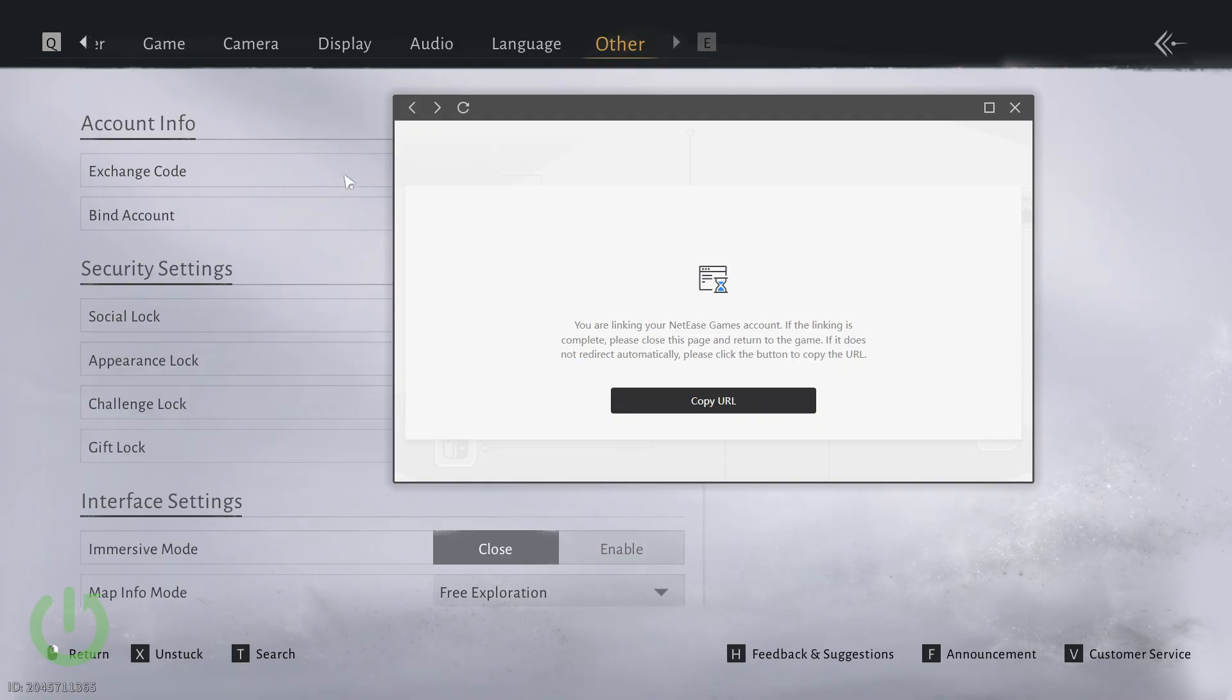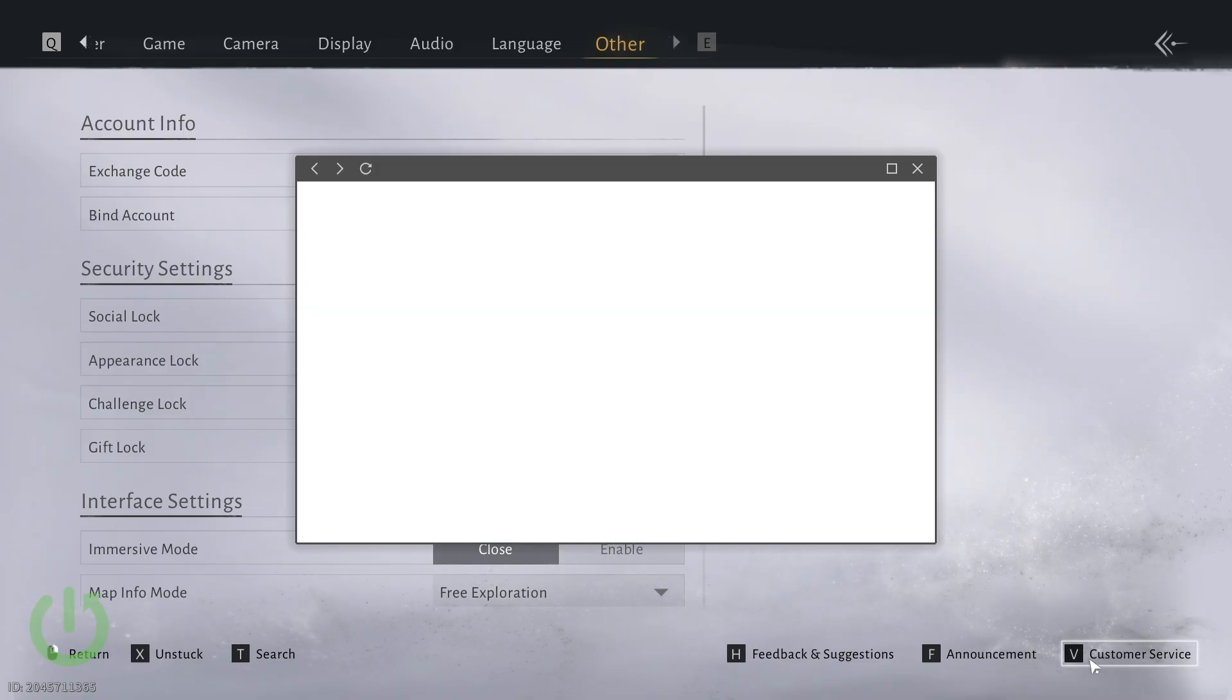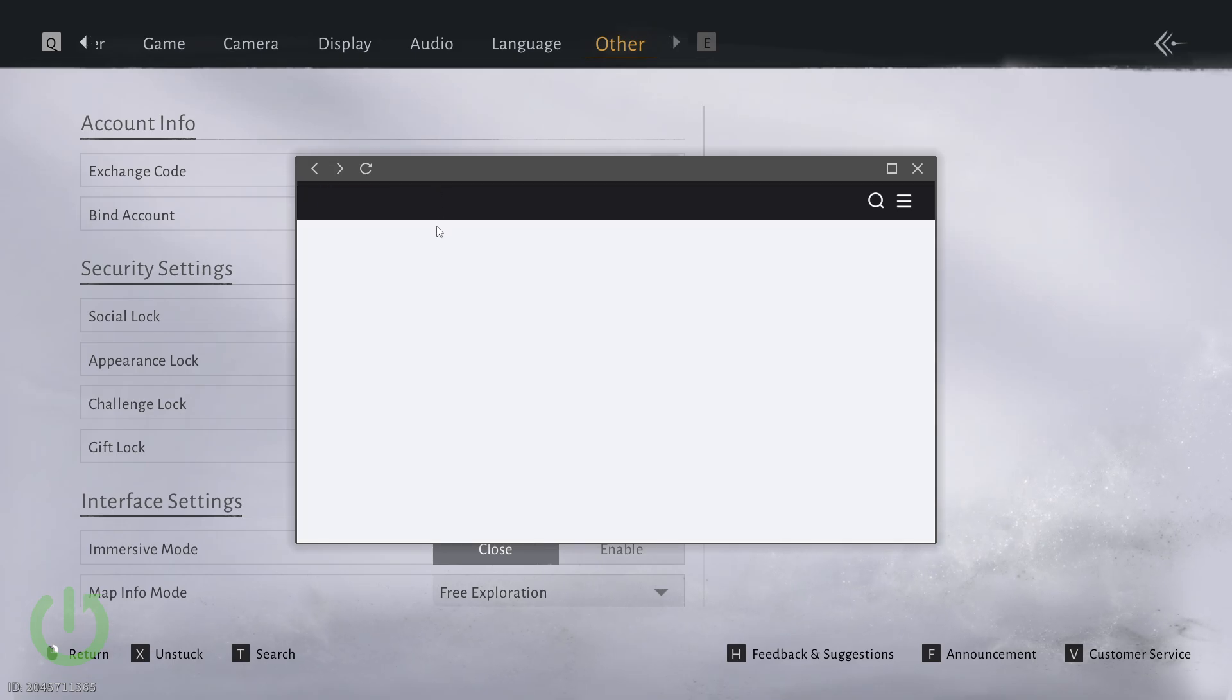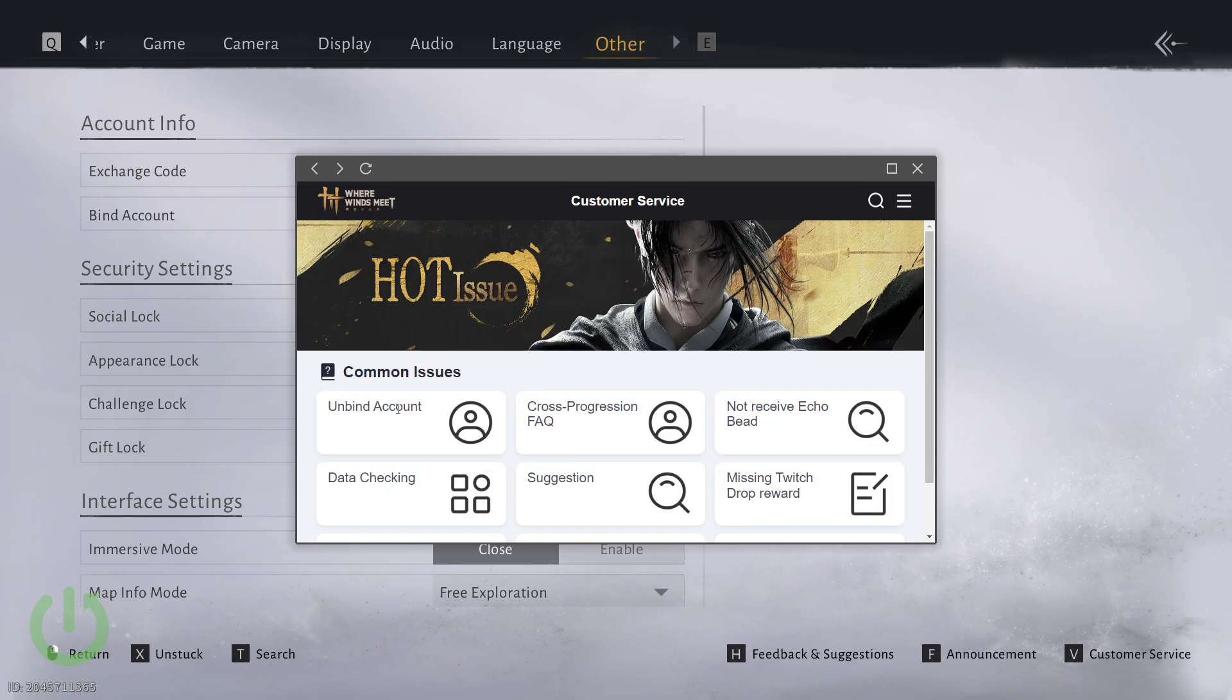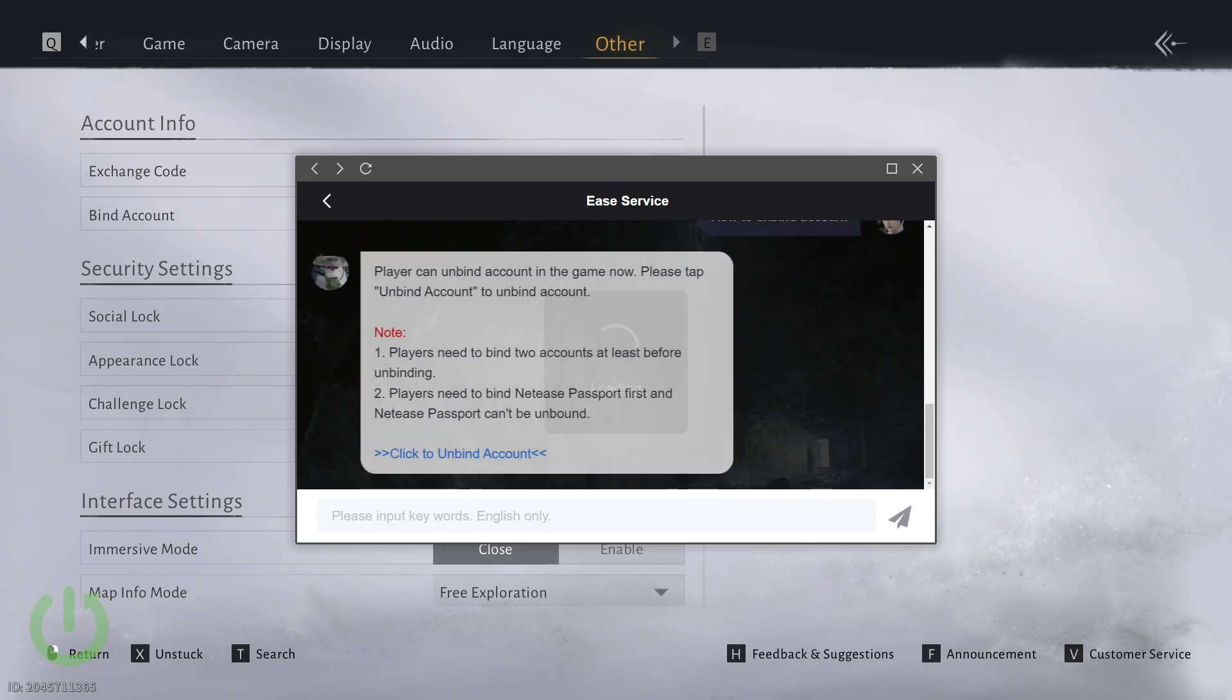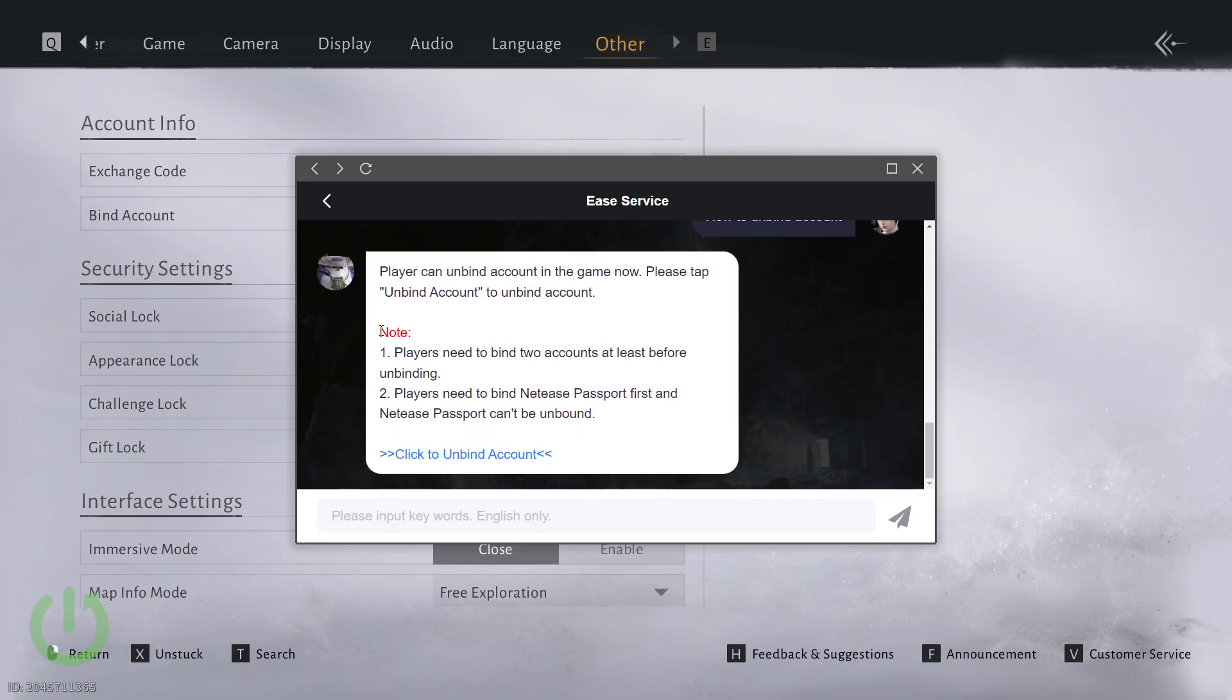To do so go back to the game. You can close this and go into customer service. From there go into unbind account. You'll enter the customer service text chat.